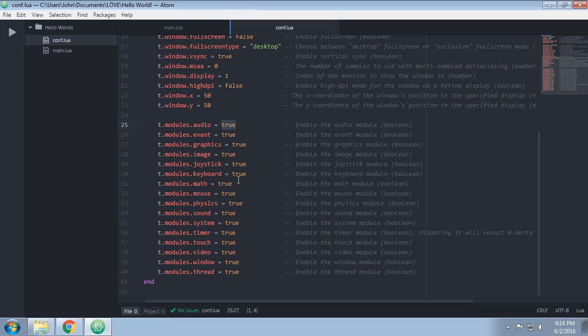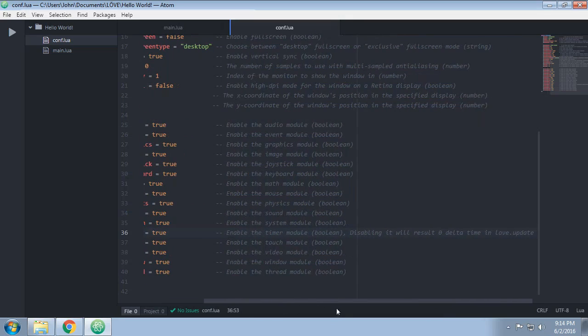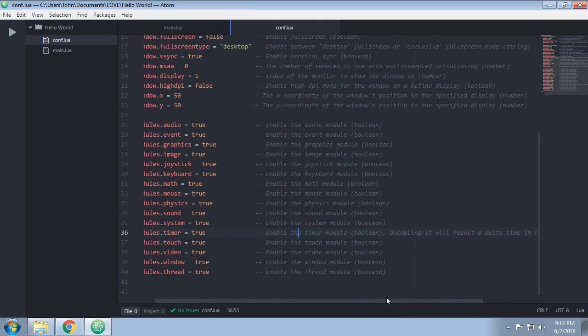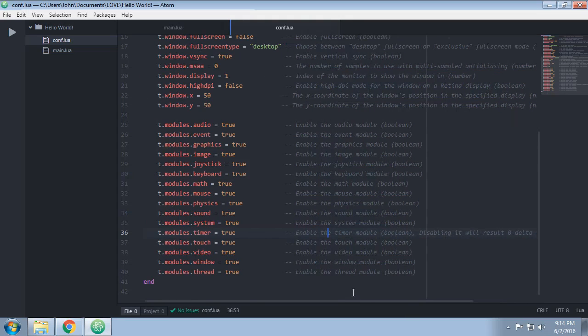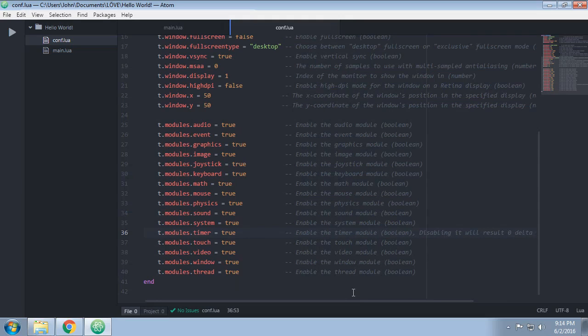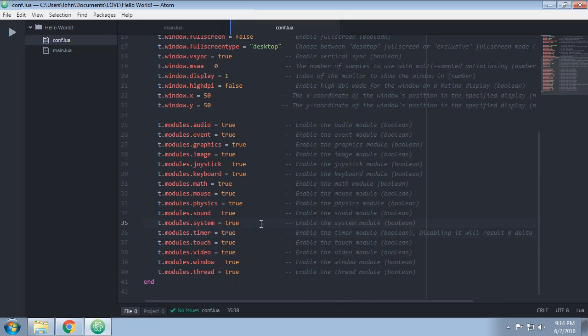I mean, maybe you just disable things that you aren't using, but generally speaking, I would recommend just leave everything on unless you specifically need to change things. Like for example, changing the timer module by disabling it will result in zero delta time in love.update, which will break almost every possible thing you could possibly do in Love 2D. Almost nothing will work at all. And that'll be explained further in episode, I want to say episode seven.